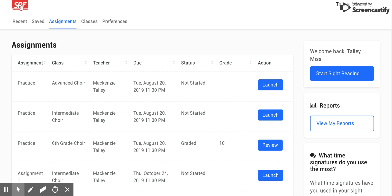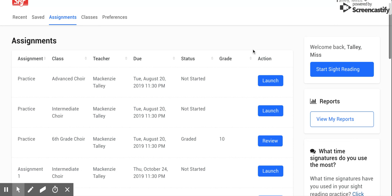All right, this is a quick video to show you how to complete an assignment. So we're gonna complete this practice assignment here as my student name Miss Talley. So we're gonna click launch.